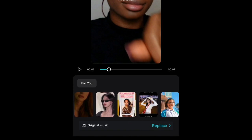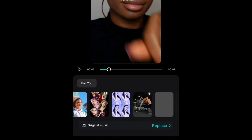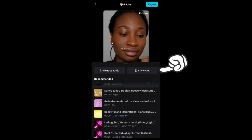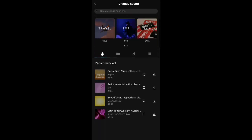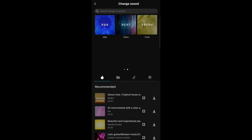To change the music, click on the original music here and click on replace. You can decide to extract audio from a video, click on add sound, select from the music in CapCut, or choose music from your own file.